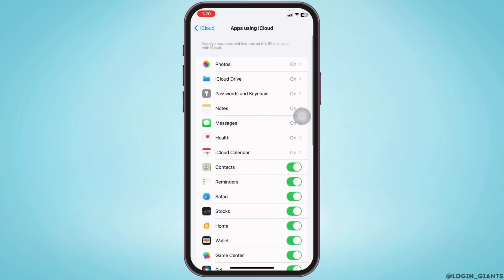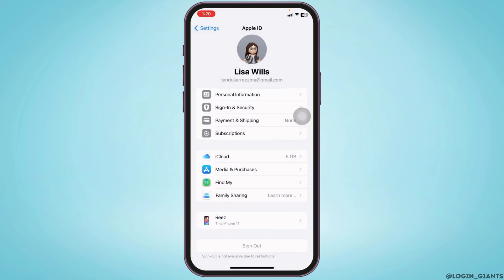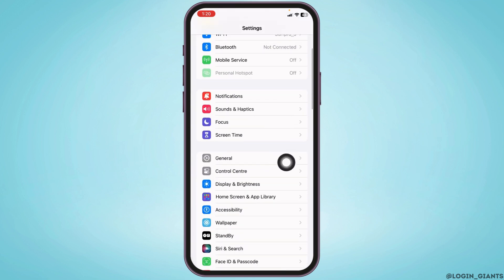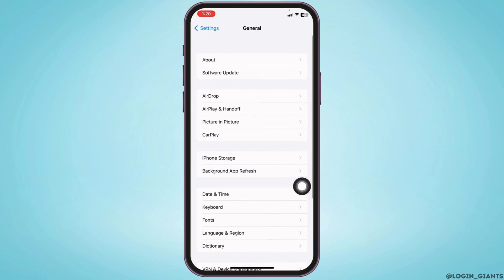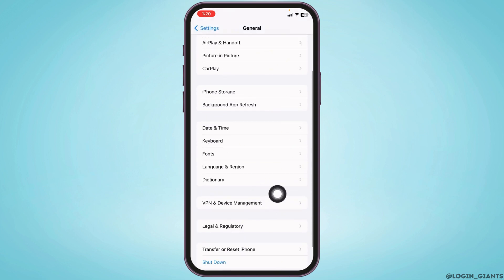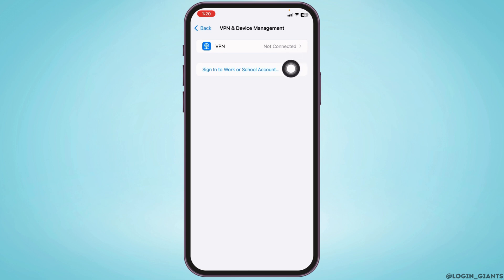Heading towards the next solution, head back to the main page of settings. Scroll down and go to the option General. Scroll down and open the option VPN and Device Management. Make sure you are not connected to any kind of VPN.